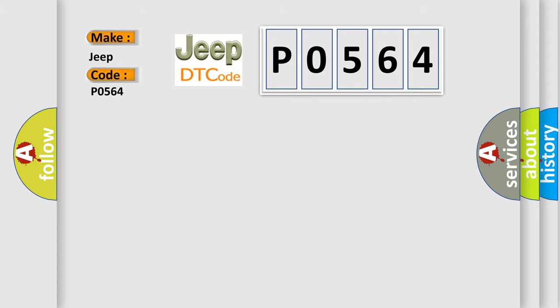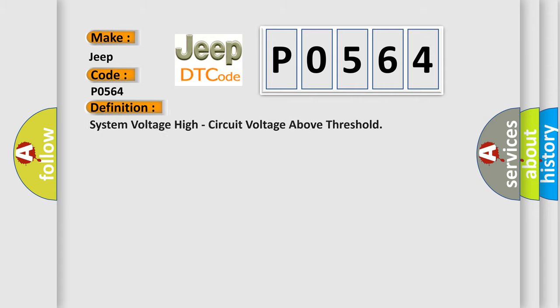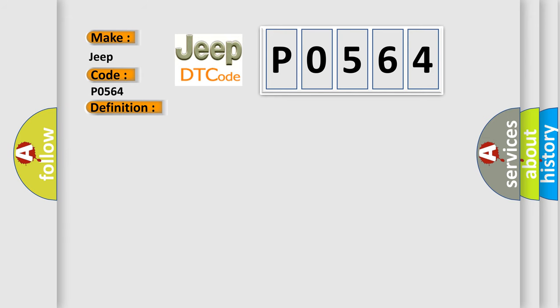The basic definition is system voltage high, circuit voltage above threshold. And now this is a short description of this DTC code.